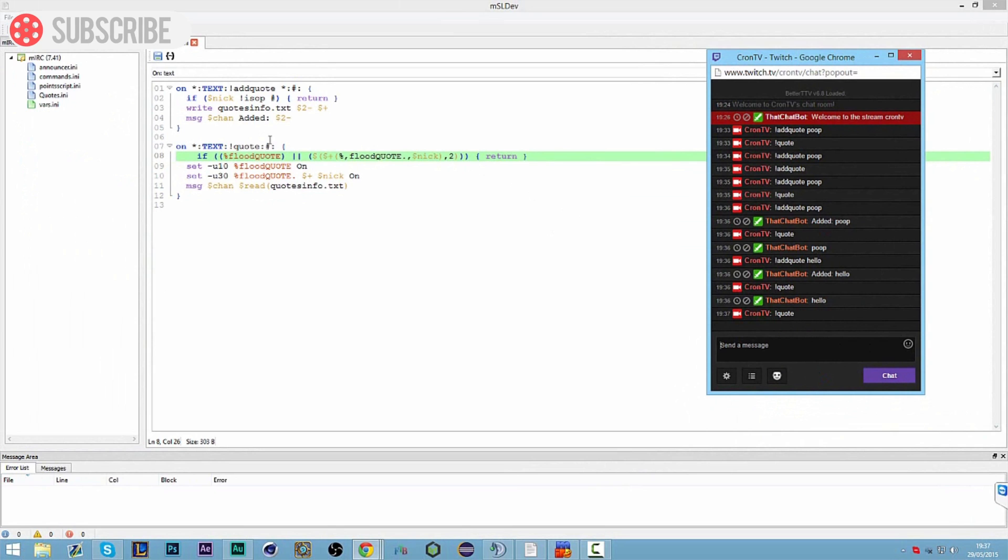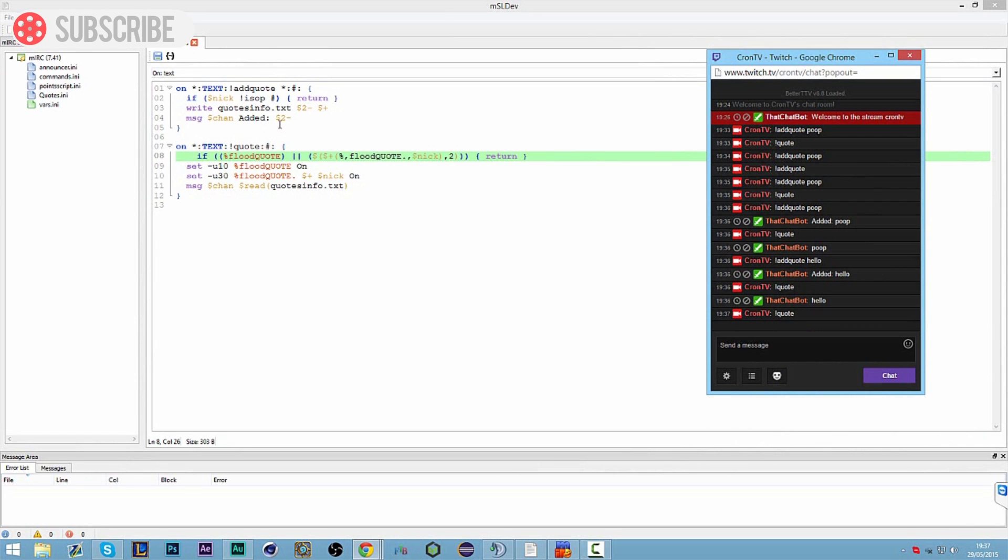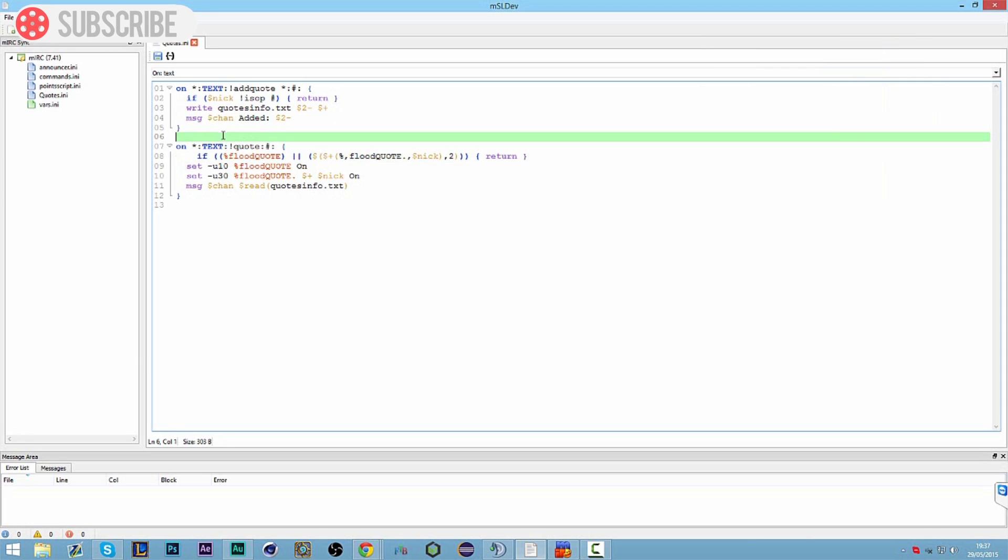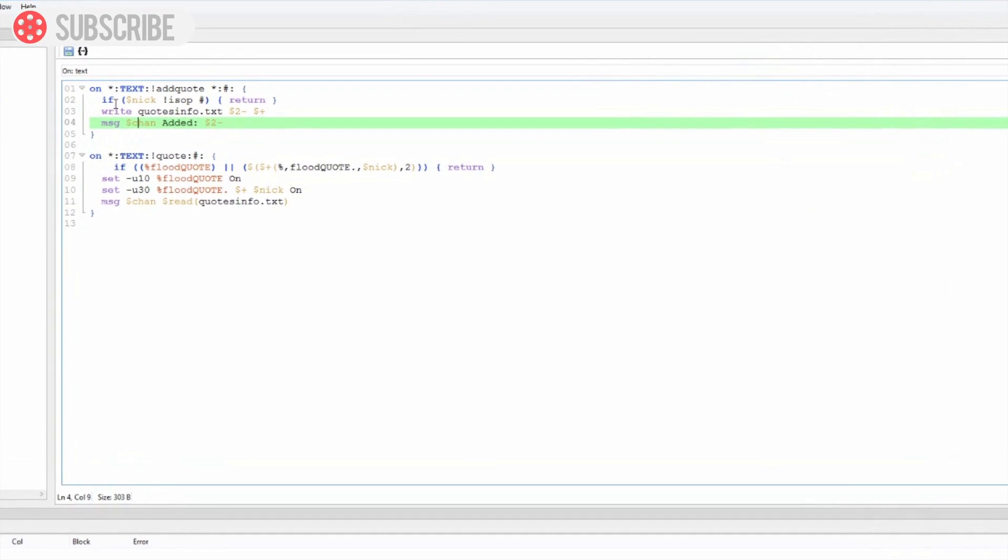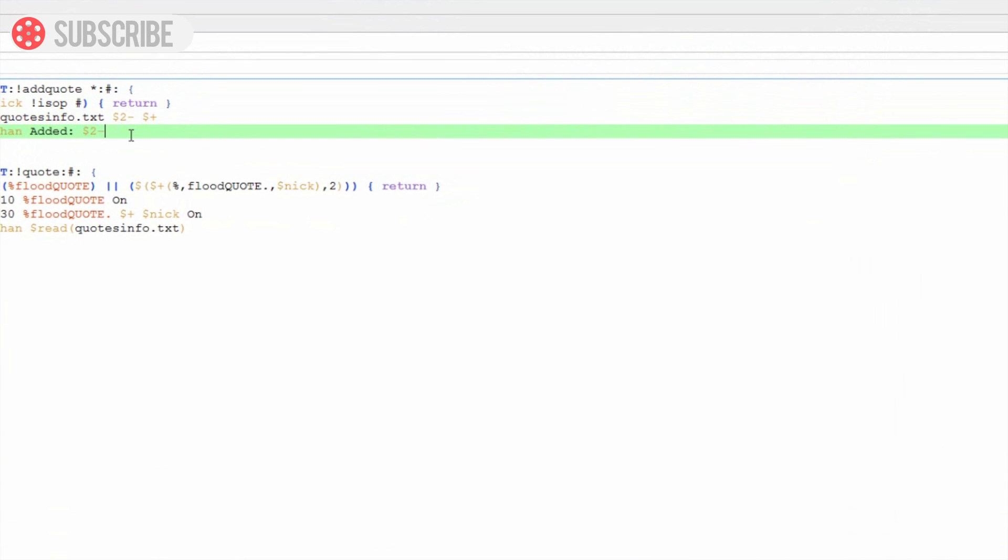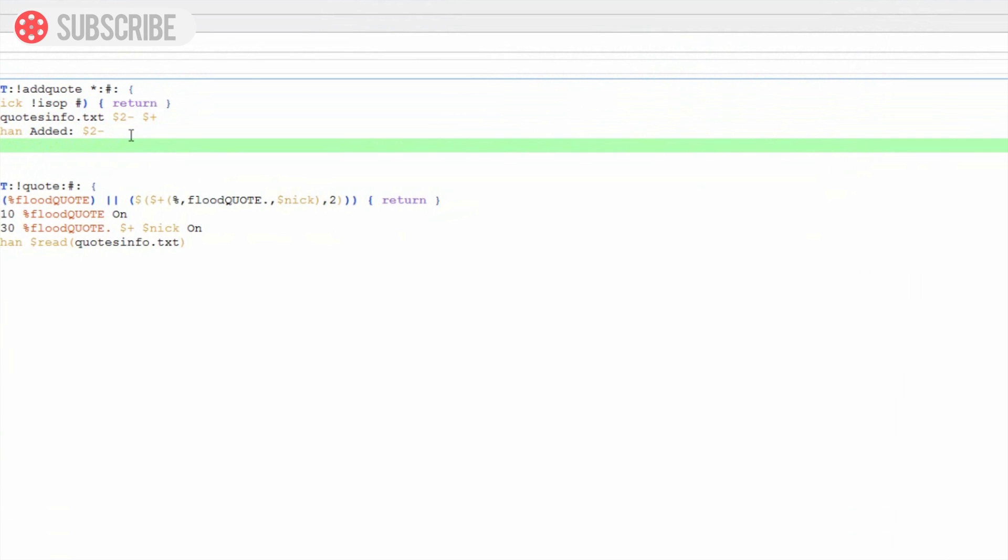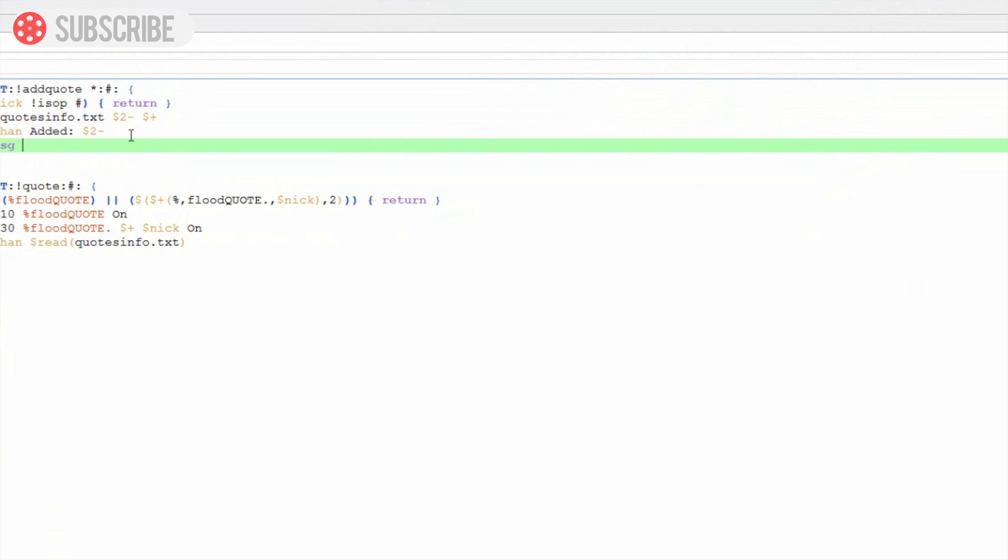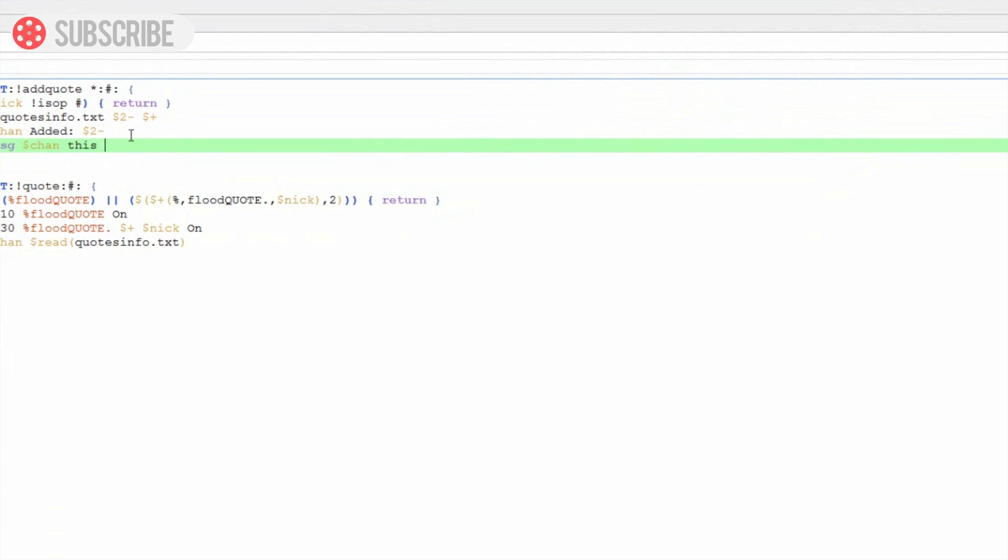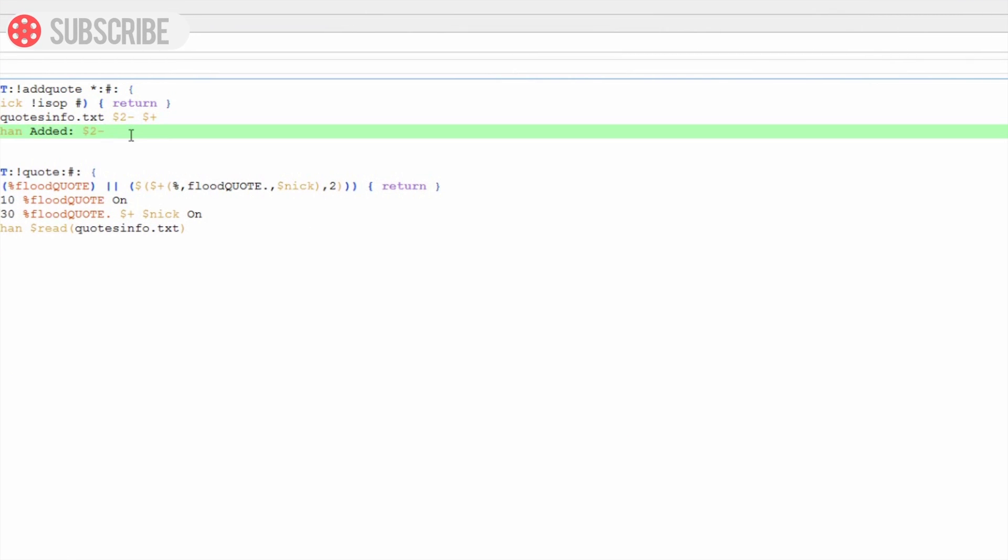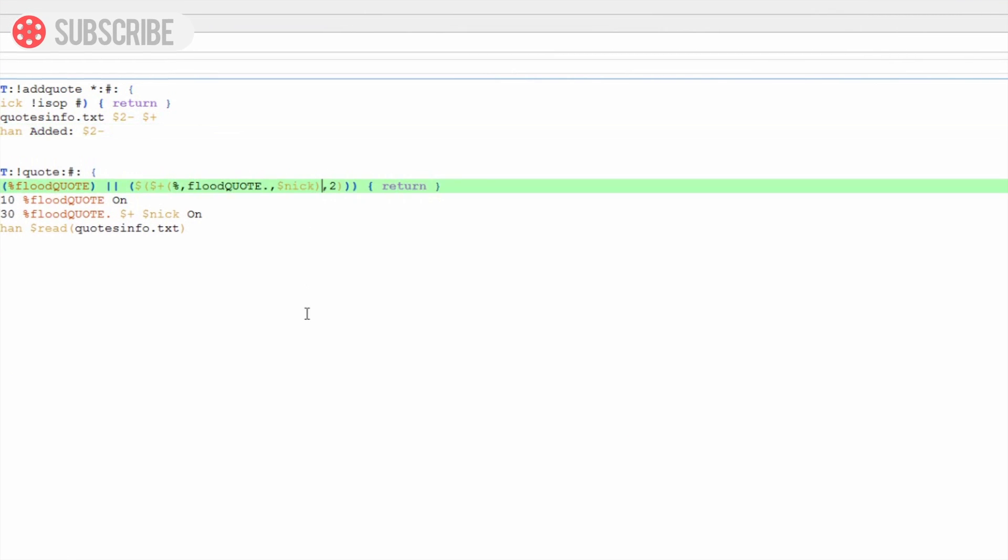So that's all really there is for this. Of course you might want an else statement on this add quote. Maybe you could add an else statement like else message this command is only available to ops or something like that. I'm going to leave that out of this video actually.